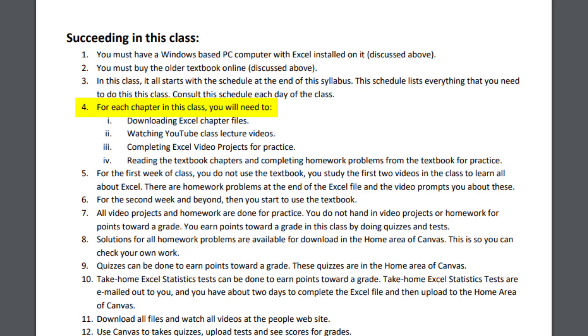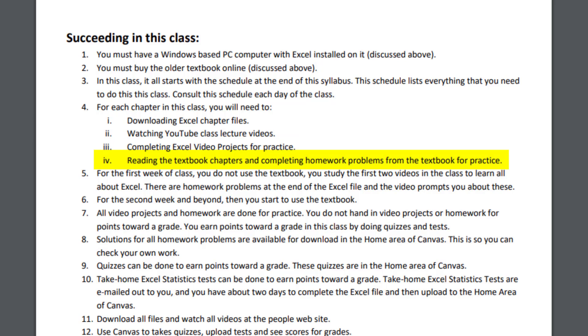For each chapter in this class, you'll need to download the Excel chapter file, which is always below the video. Then watch the video. Then complete whatever Excel statistics exercises you see in the video.